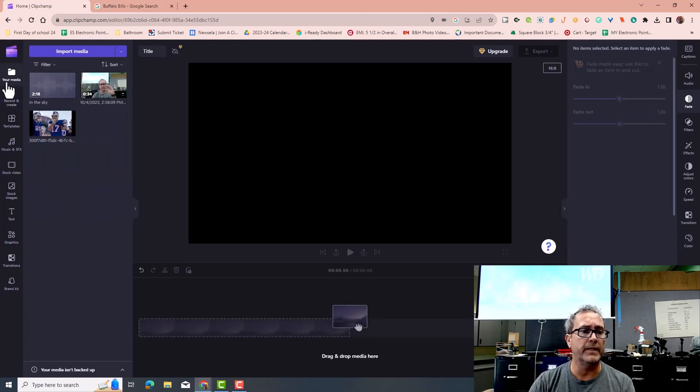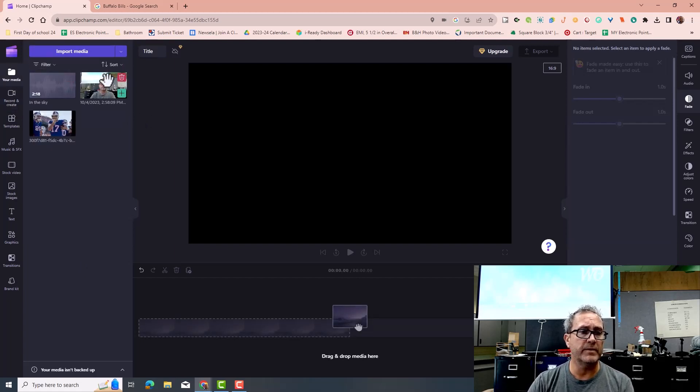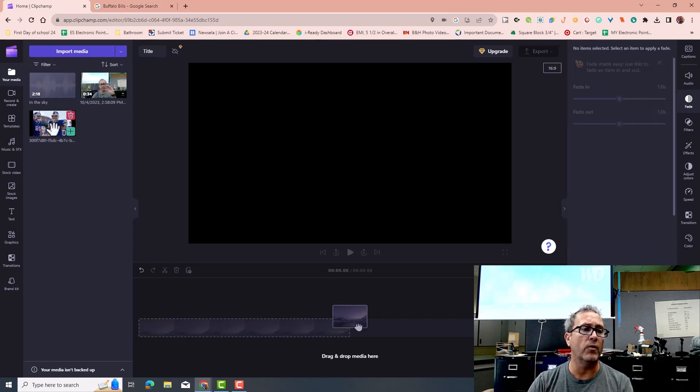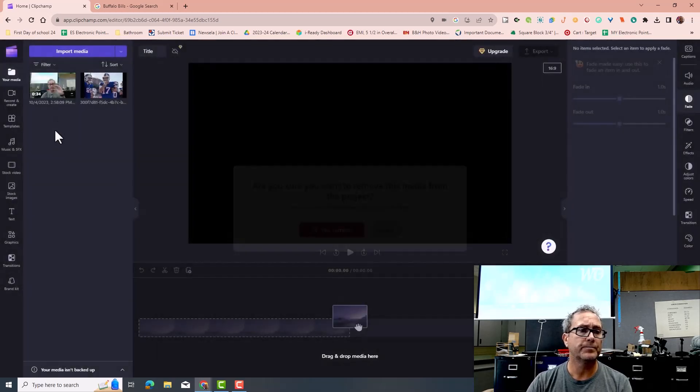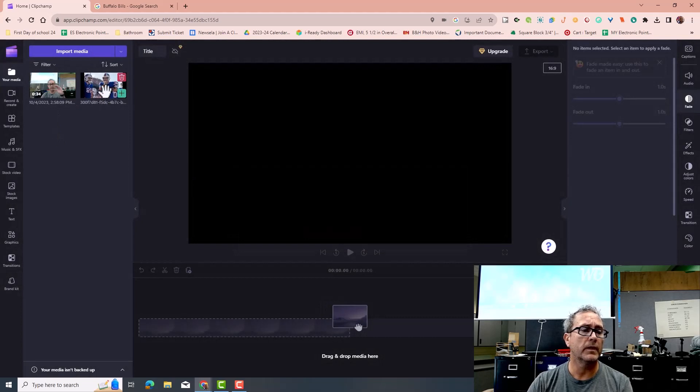Going back to my media, these are the items I have, I brought my media in, my video, and then over here I have also my image.